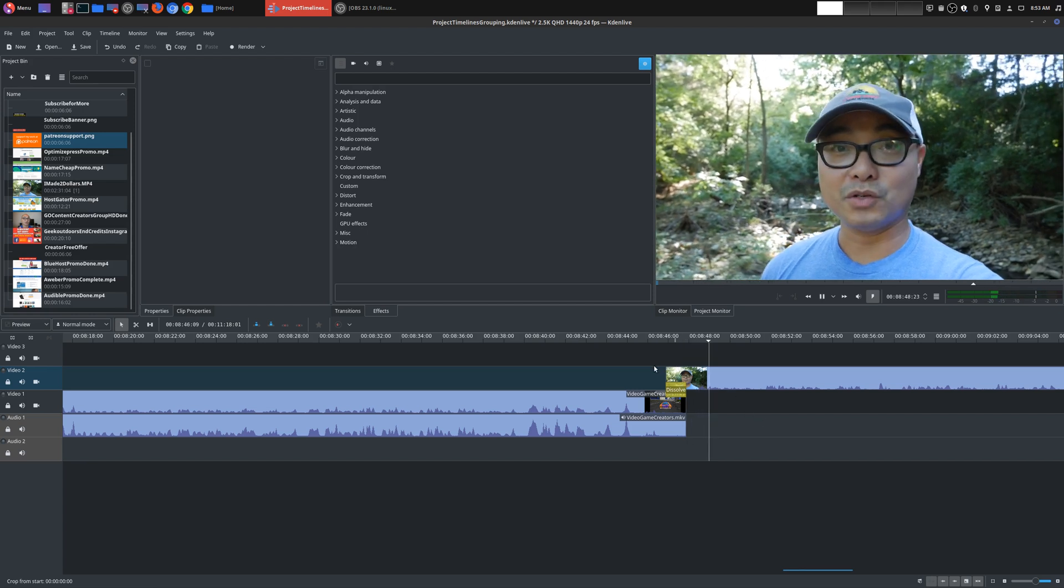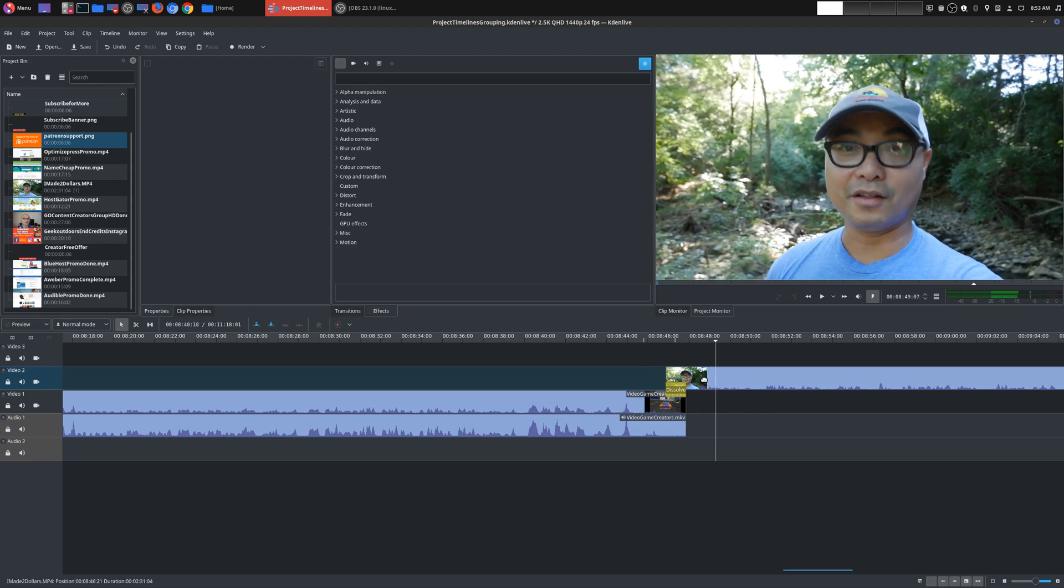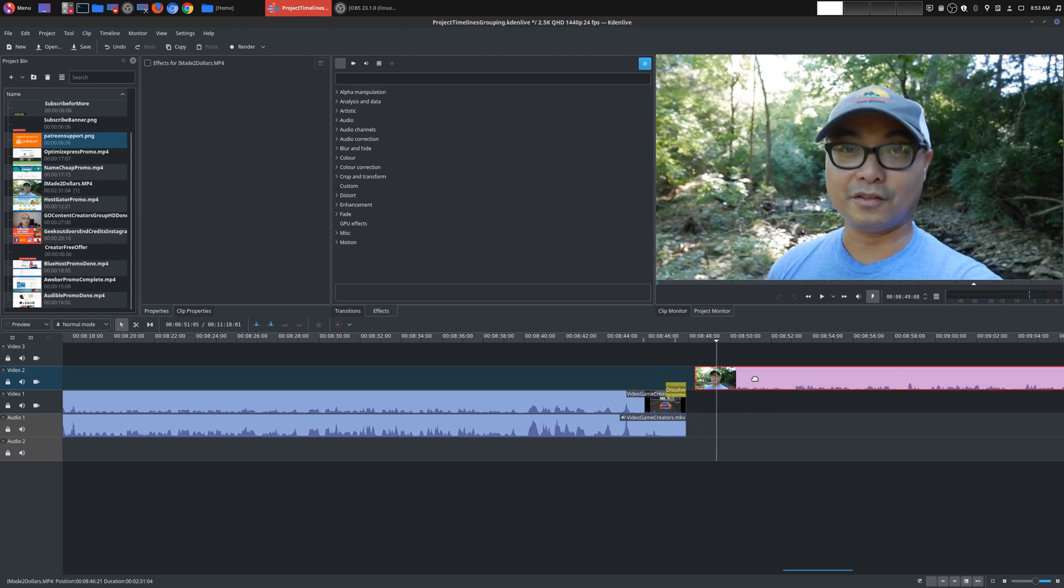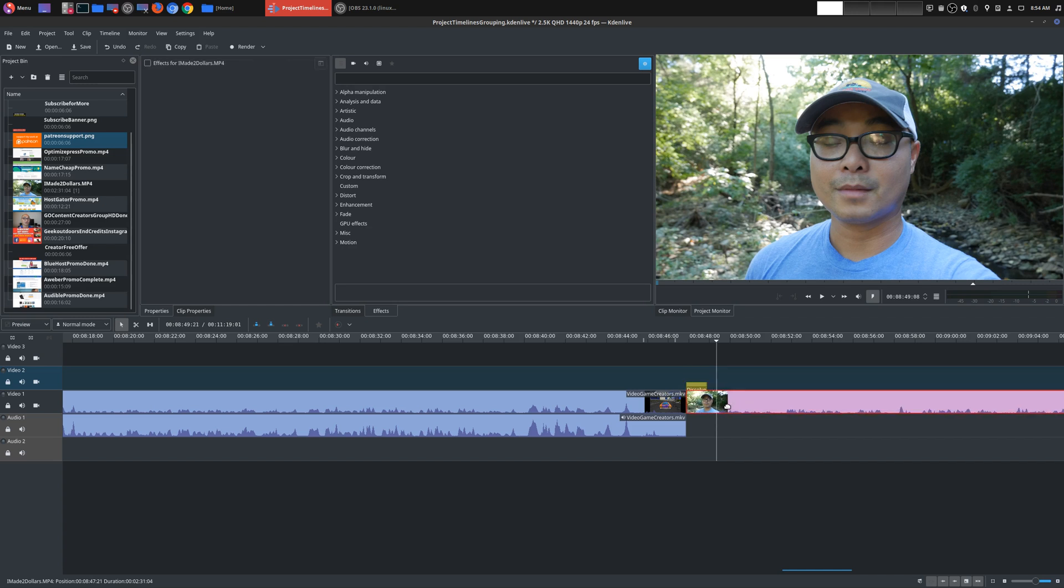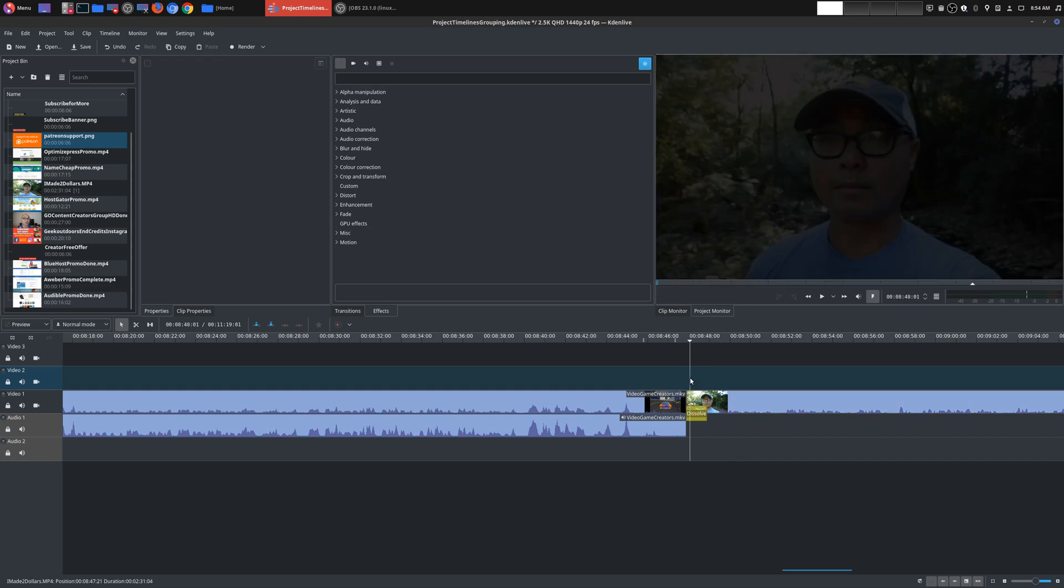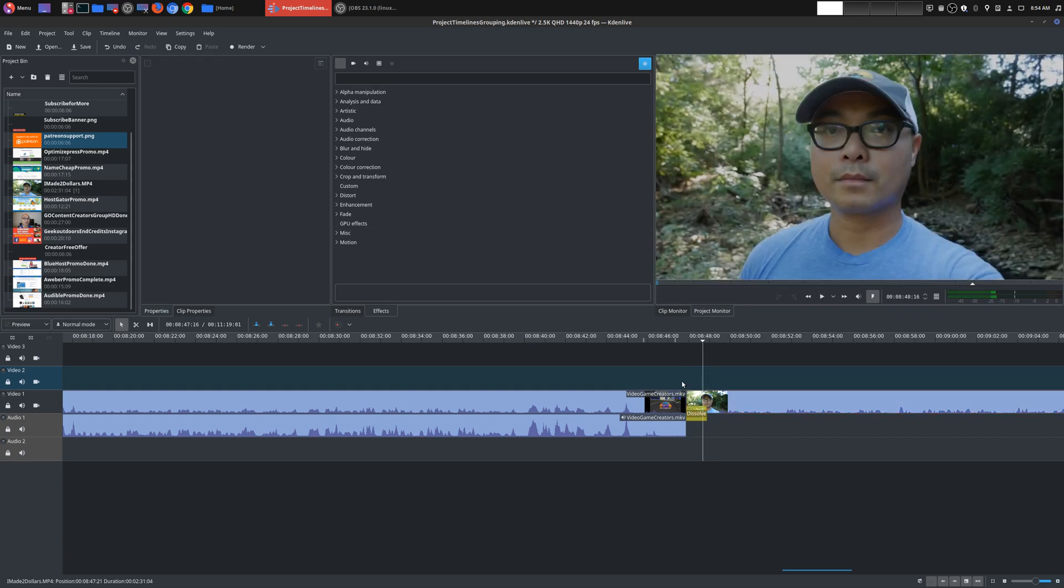But that's how that works. So if you don't have anything underneath your actual track, the whole transition won't work unless you're on the bottom track and there's no other video or image clip below it. So that's a little tip right there.